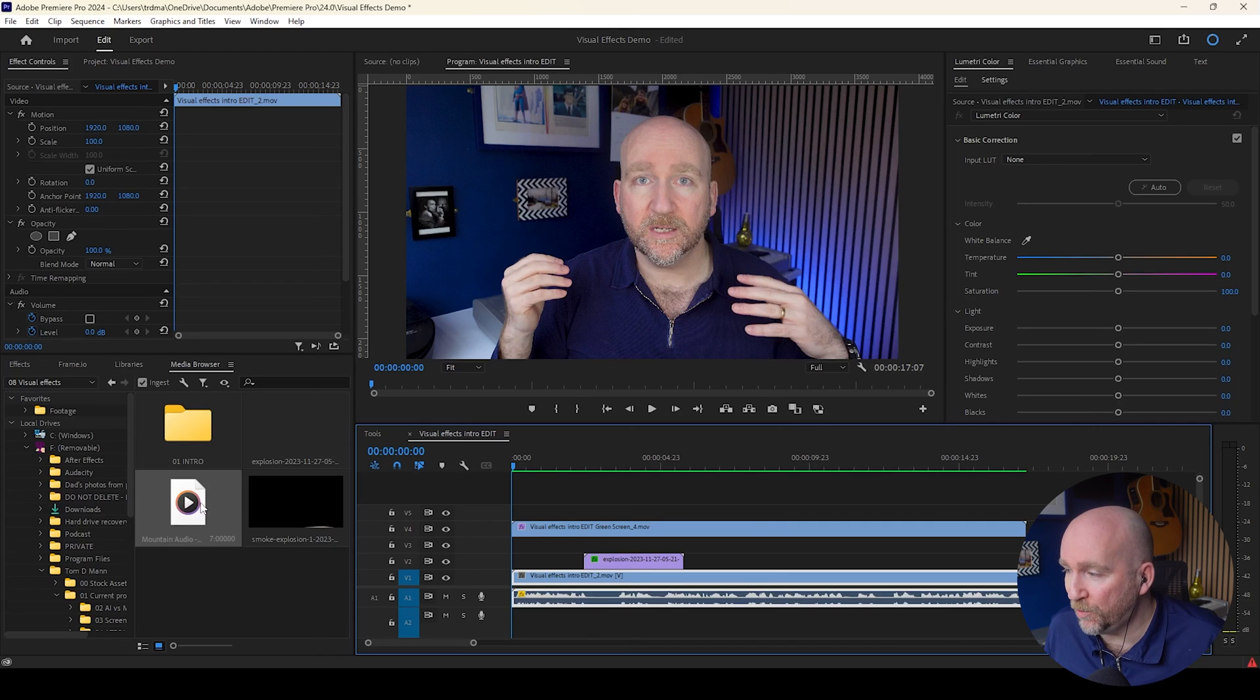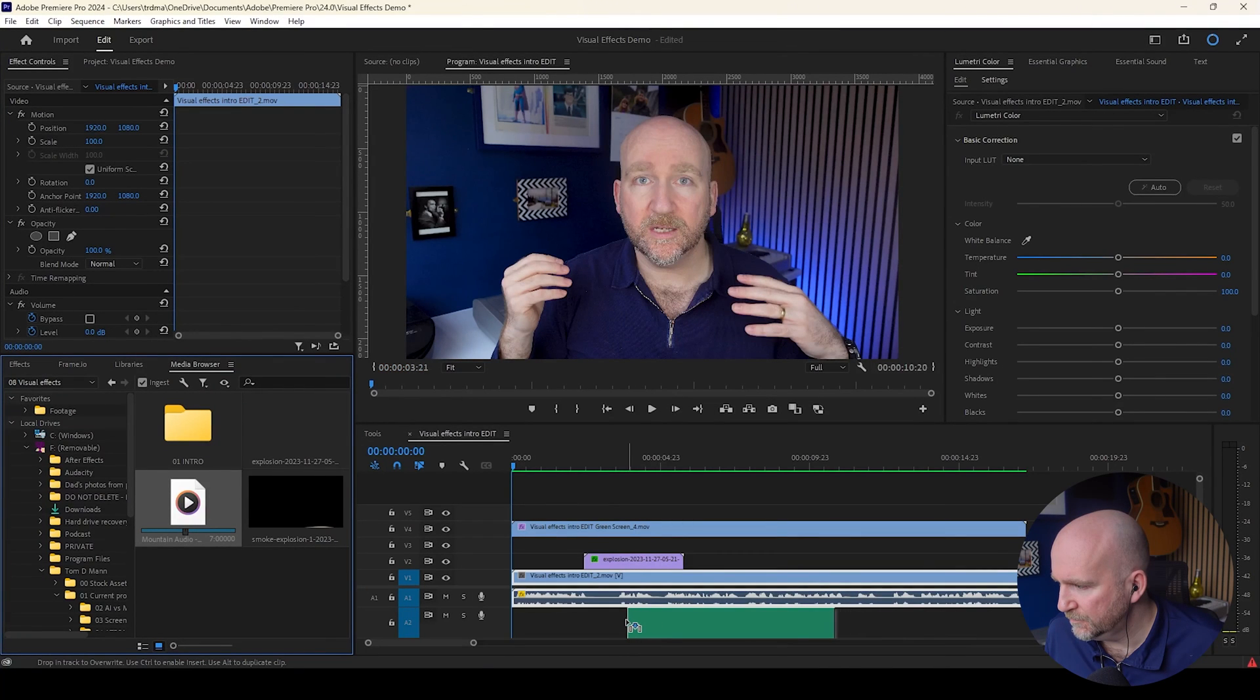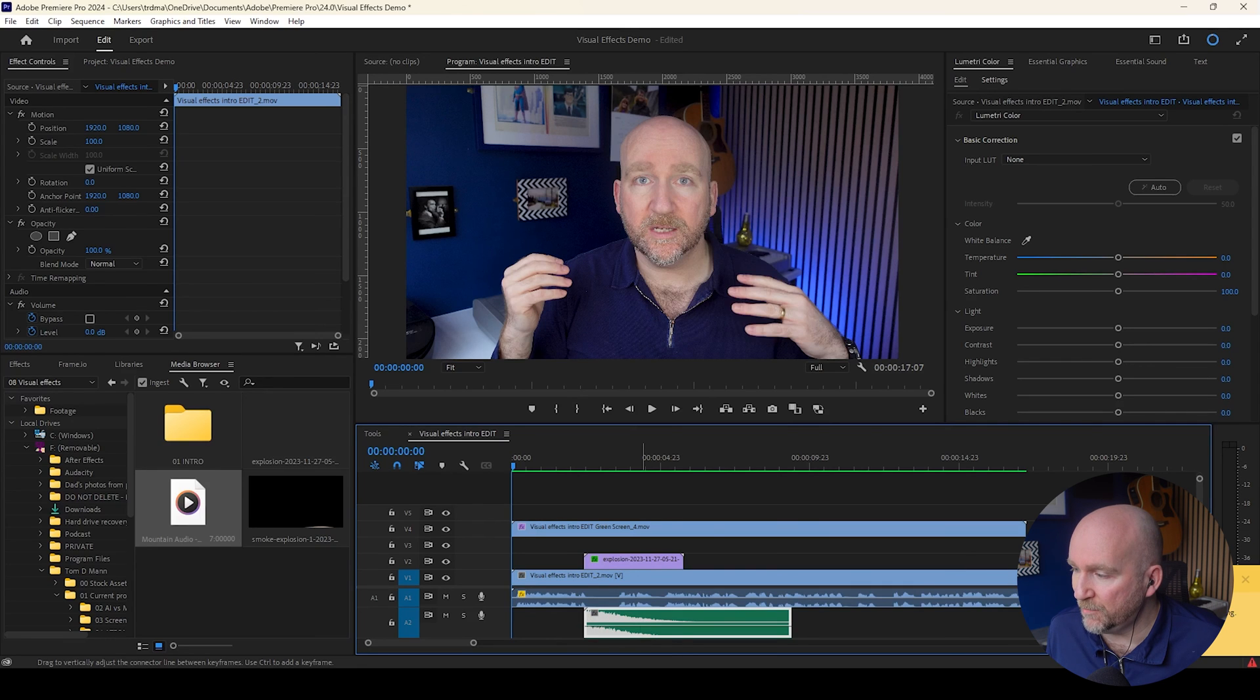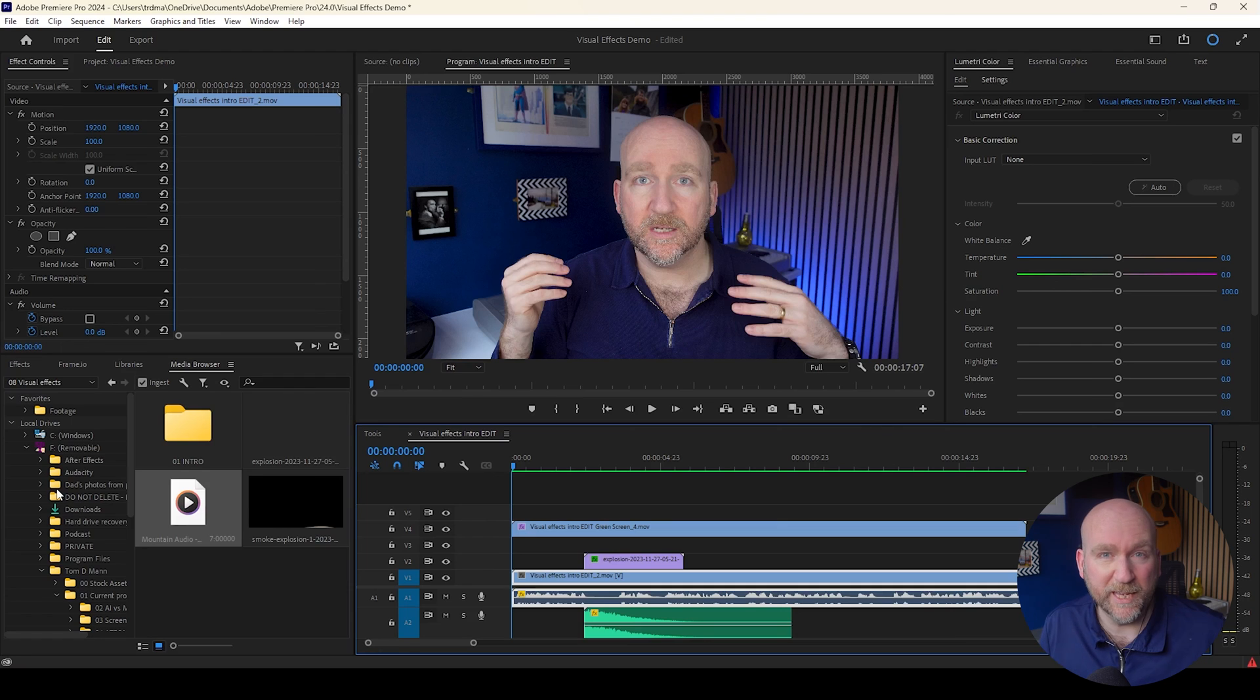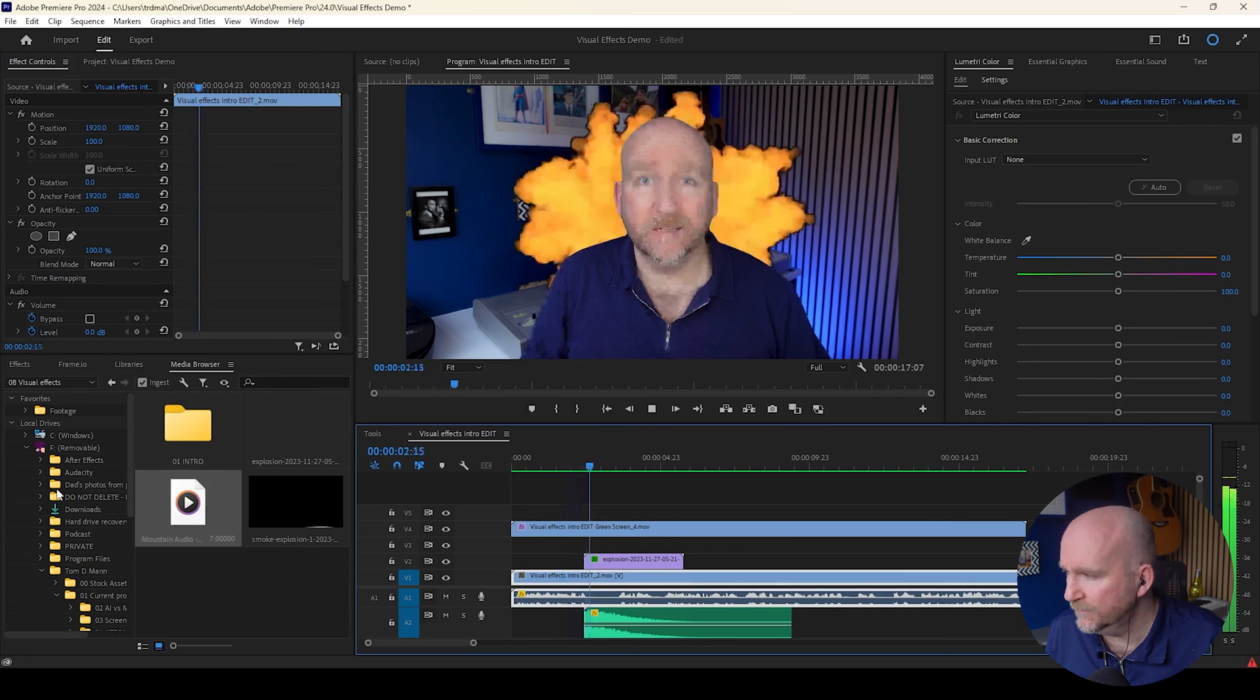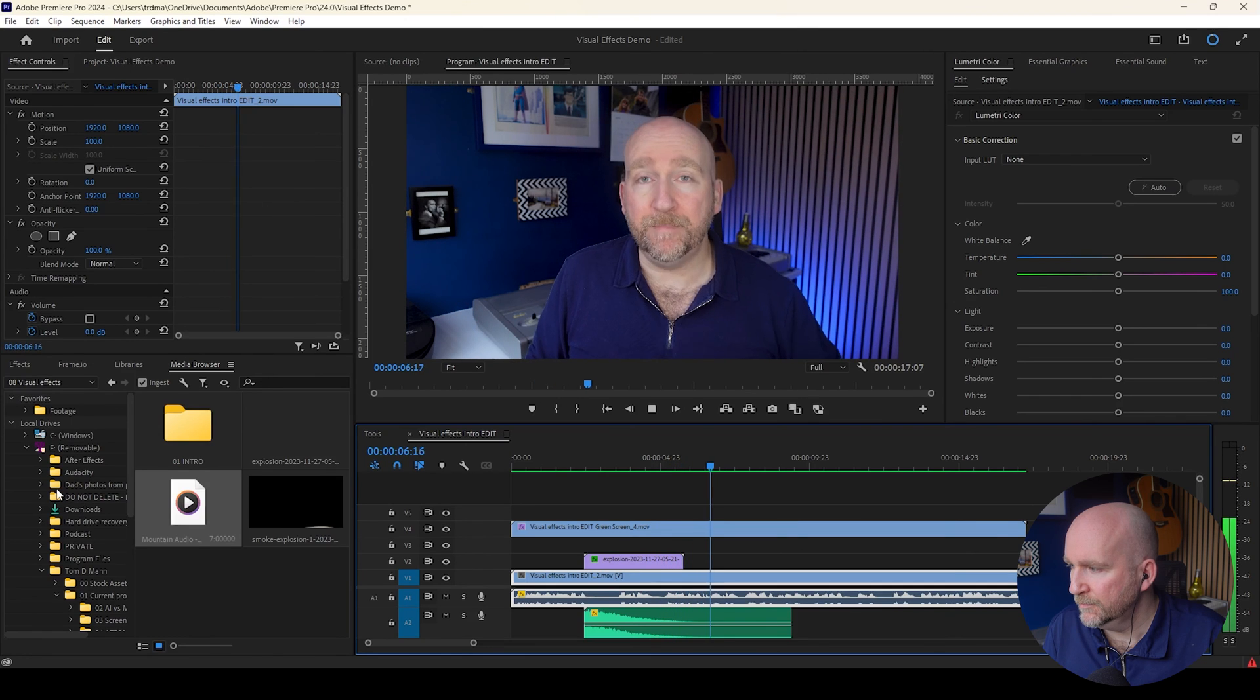So the explosion is coming in at about the right point in time and now I just want to add a sound effect. So I'll take one that I've got from Envato Elements again. This one is called Mountain Audio Cosmic Explosion number two. And I'm just going to make that a little bit quieter because it's quite loud at the moment. Let's just scrub through the timeline and see how loud that is. So that's about right in terms of the volume of the explosion. So let's watch that back so far and see how it's all coming together.